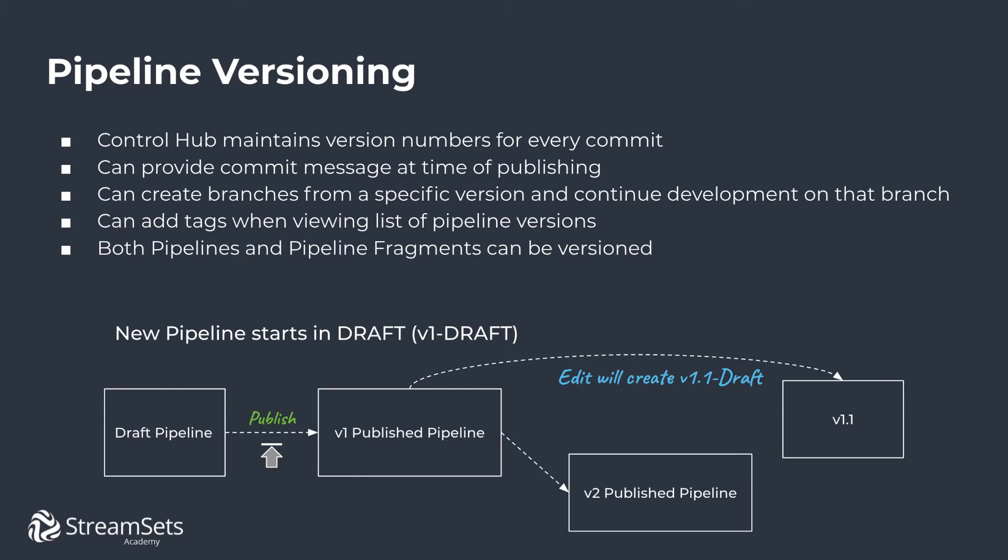Control Hub maintains version numbers for every commit. Anytime a pipeline is published from a draft state, a new version is committed. You can also provide a commit message at the time of publishing. Moreover, multiple versions may exist for a particular pipeline.